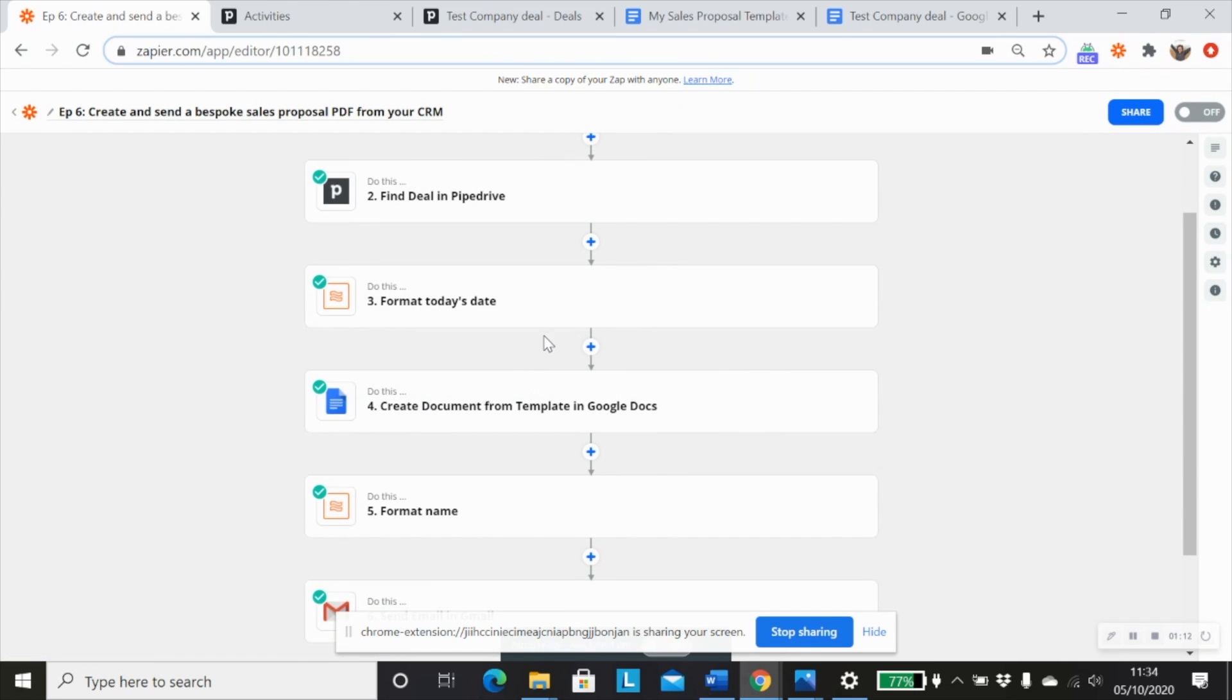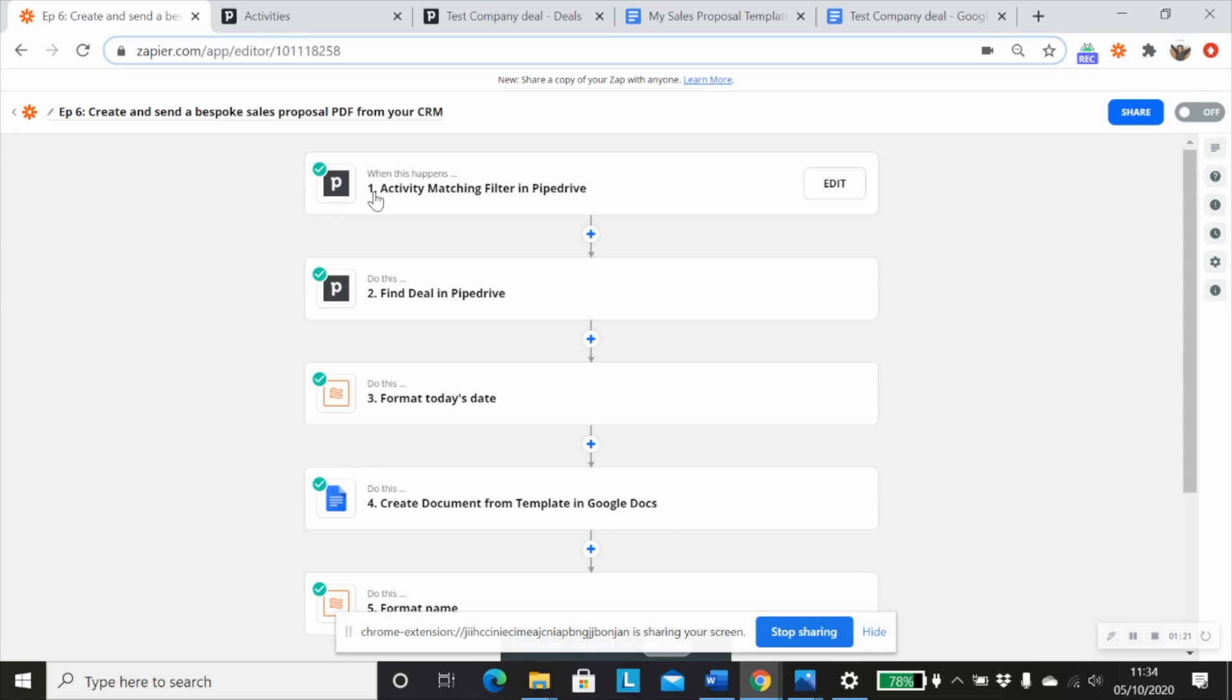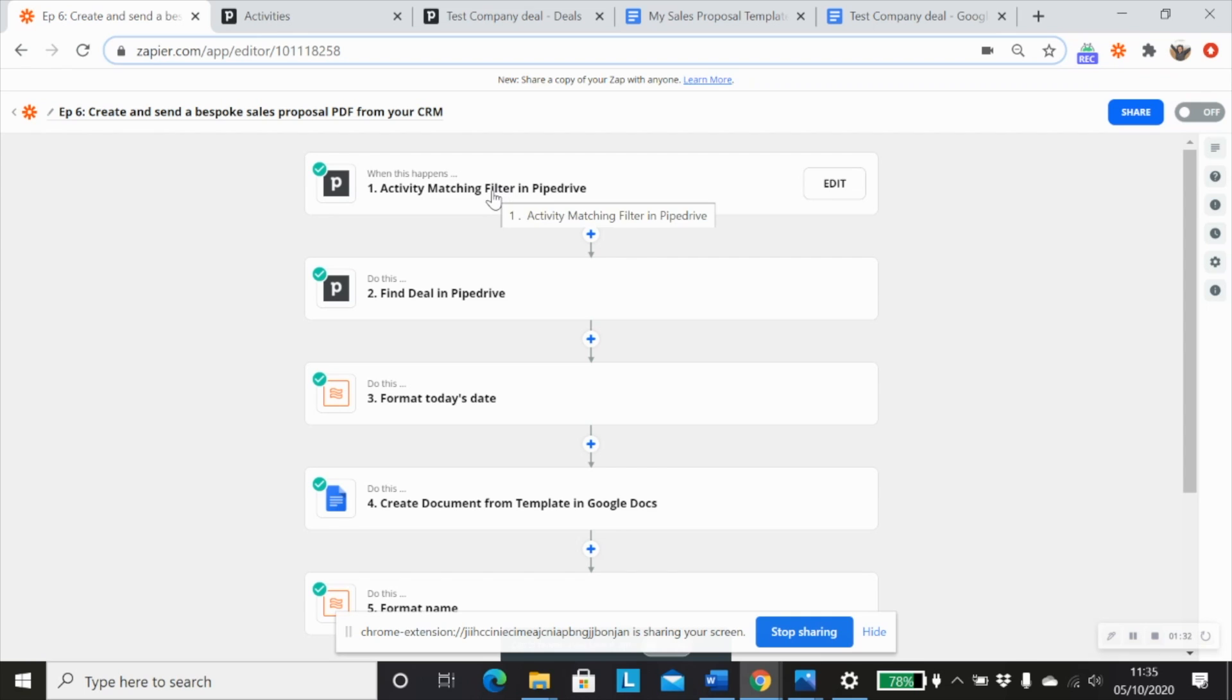And the next thing we want to do is we want to pull in our deal information from Pipedrive. And the reason that we want to do that is because sometimes when you're using triggers such as an activity matching a filter or something else that isn't specifically related to the deal, we sometimes can't pull in all of the information in the trigger step.